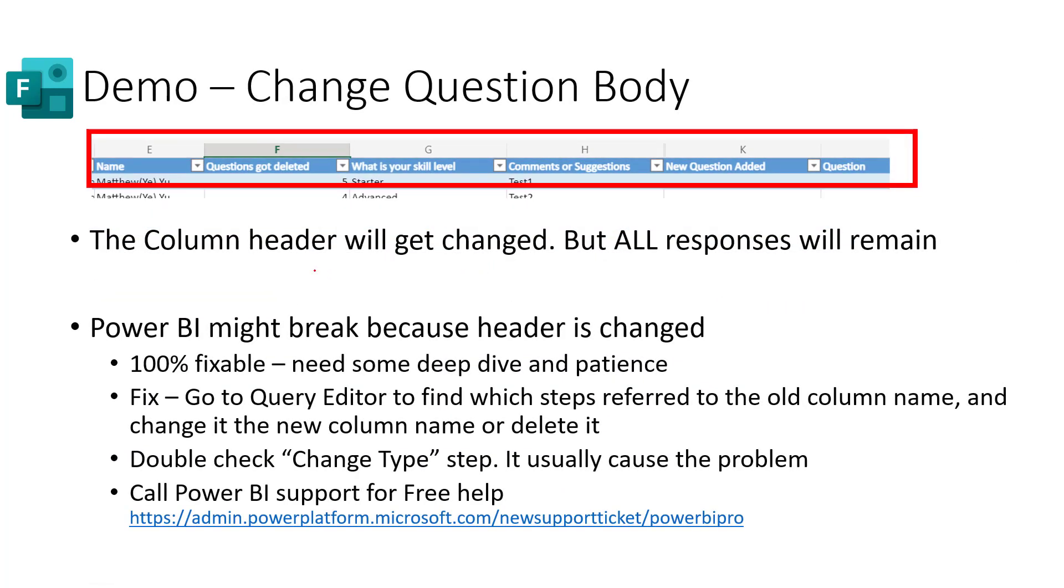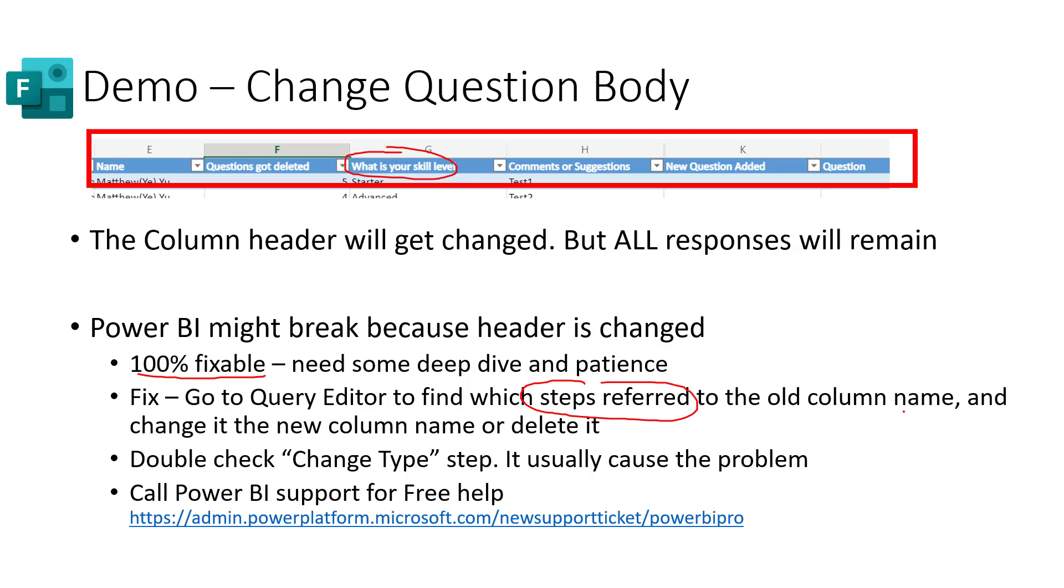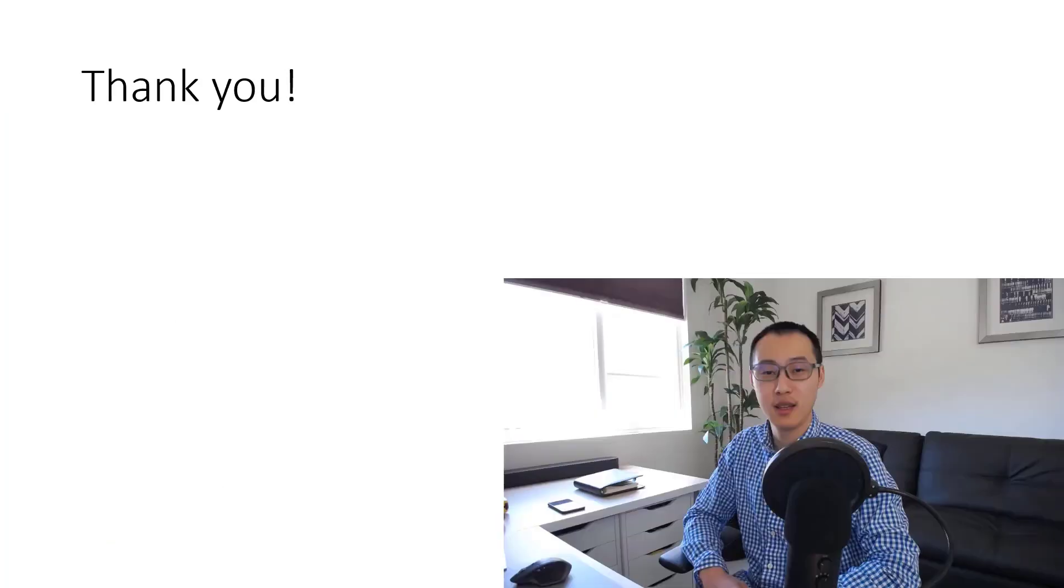The third is the hardest thing: you want to change the question body. So the column header for this will be changed because all those are the question body, and all responses will remain there. In this case, you need to know Power BI might break because the header got changed. I can guarantee you all of those are 100% fixable, but you need some deep dive and patience to go into the query editor and check. The fix is going to the query editor to find out which steps that referred to the old column names, and you're going to change that into the new column name, or you can delete those steps. And you can also double check. There's a step called change type. It always causes a problem. You can delete that step or modify the step in advanced query editor. If all of the above sounds a little bit hard to understand, you can definitely call Power BI support for free help. And pro users can get one-on-one free consulting with the Microsoft support team. And I put the link here.